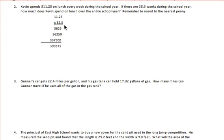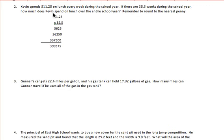Looking at our rows, we start by multiplying the 5 — the furthest position to the right of our bottom number — times our top number, ignoring the decimal point until the end. Then for our second row, we multiply the 5 again times our top number, but since we are one place over, we put a zero in the first position to the right. Our third digit, the 3, we multiply times the top number, putting two zeros to hold those place value positions we passed up. When we add our three partial products together, we get 399375.